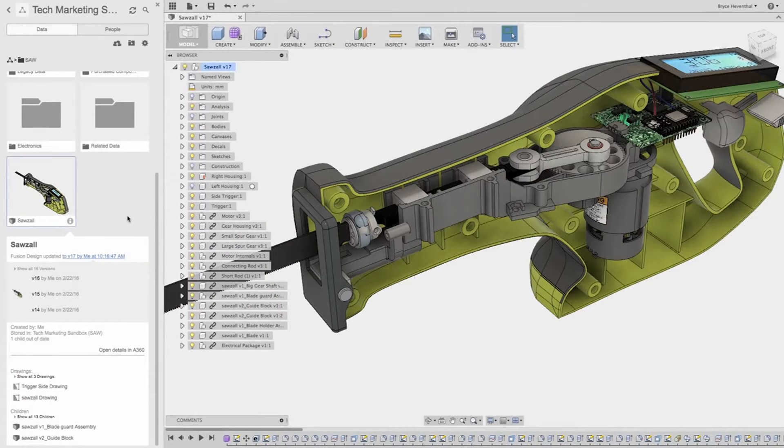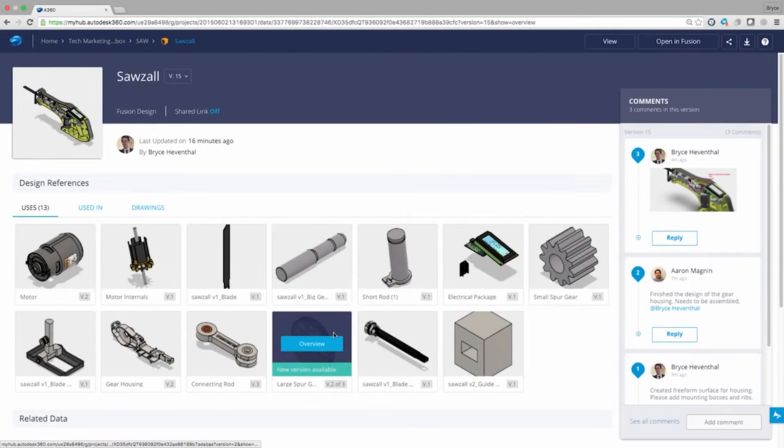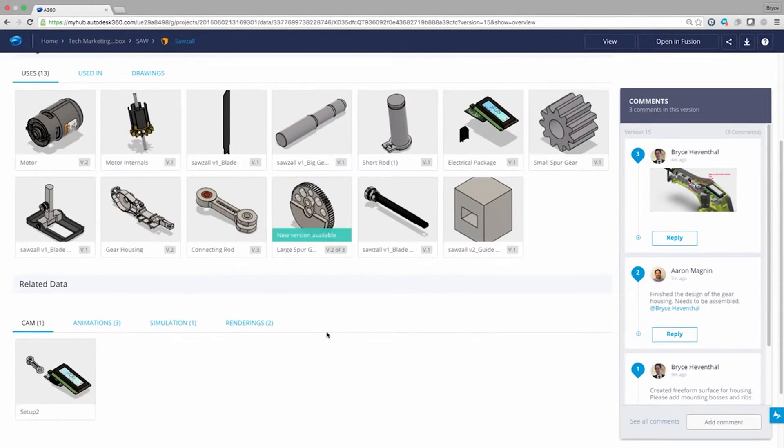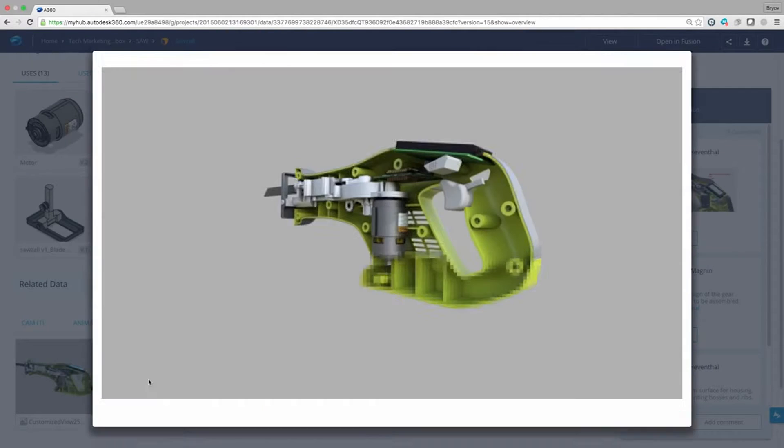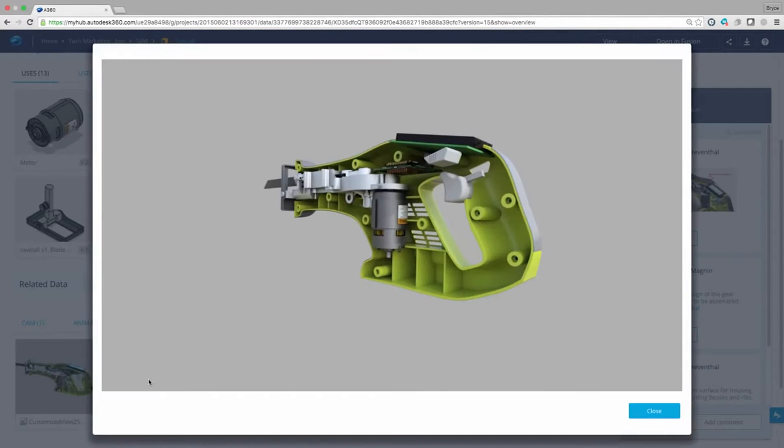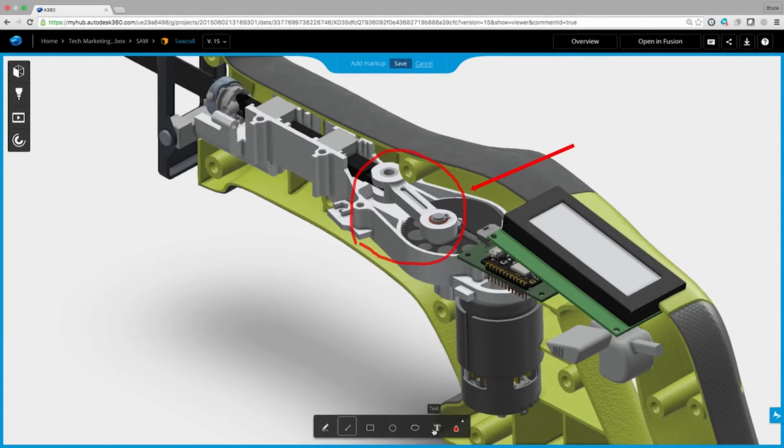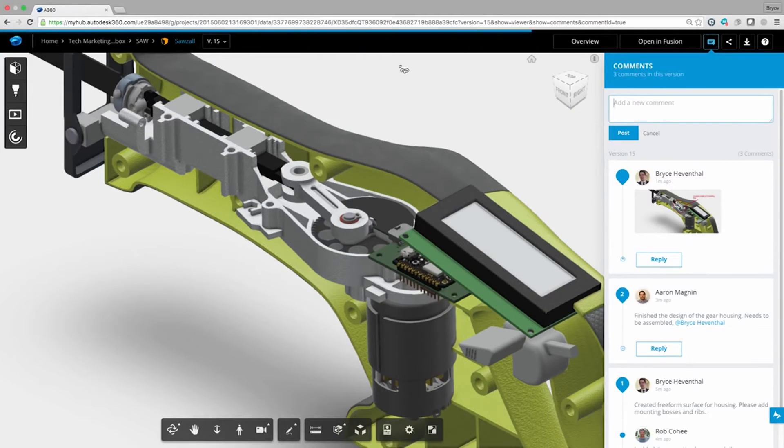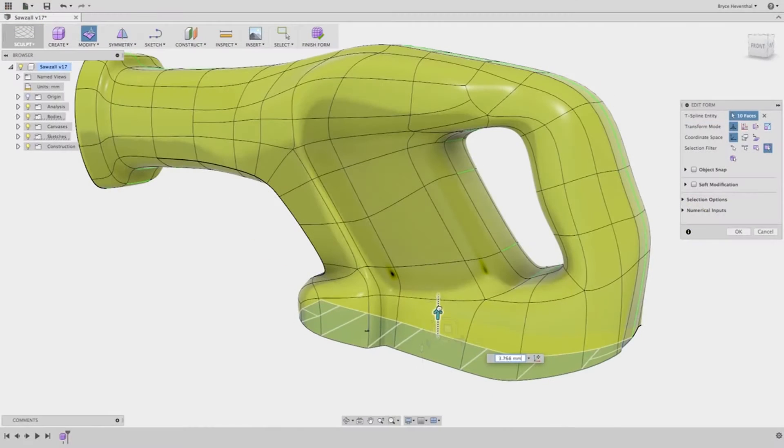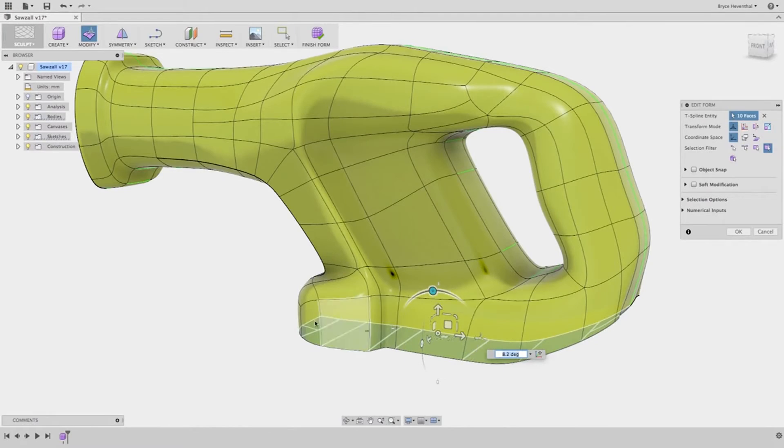What is Fusion 360? Is it a cloud-enabled collaboration platform that enables designers to instantly share and review project data, manage versions, find where-used, and share ideas on any device at any time?